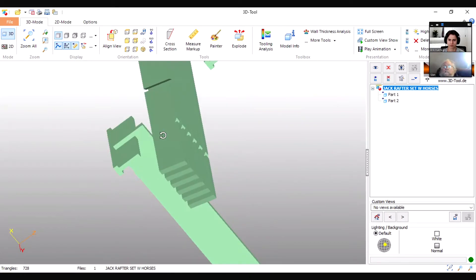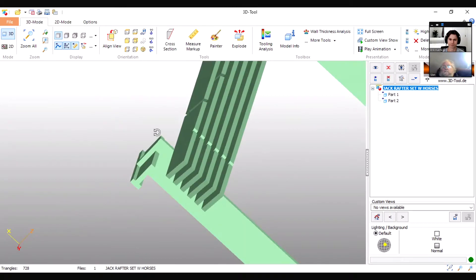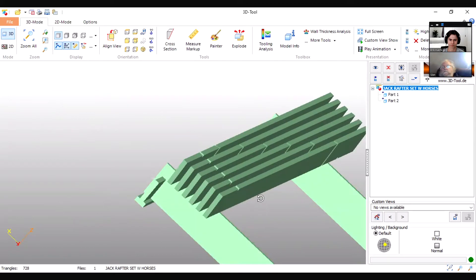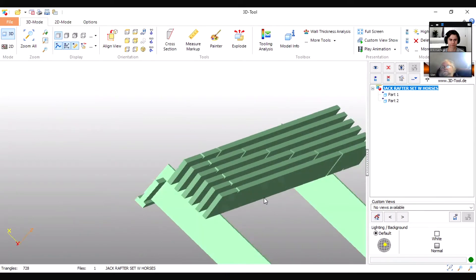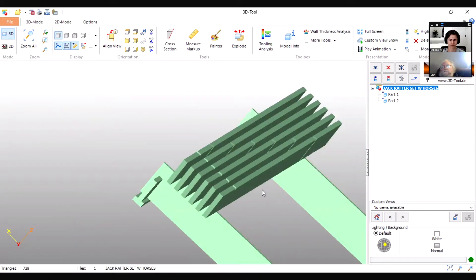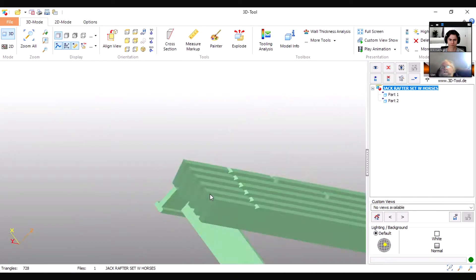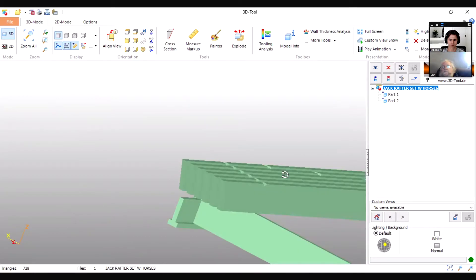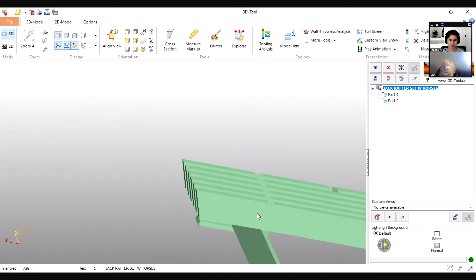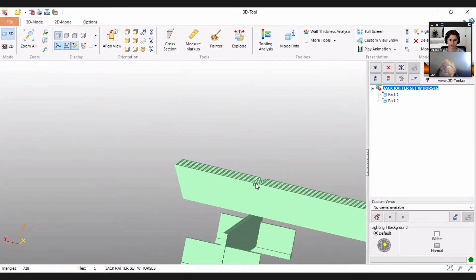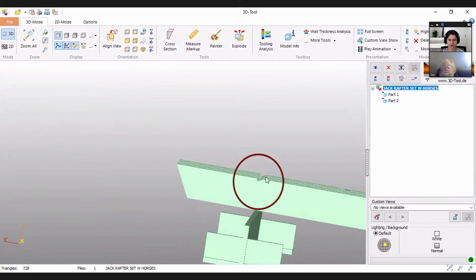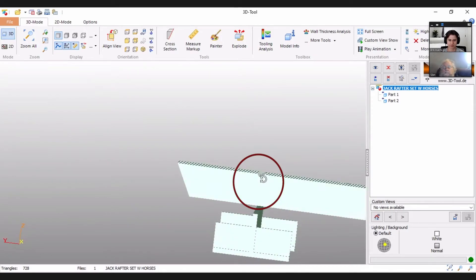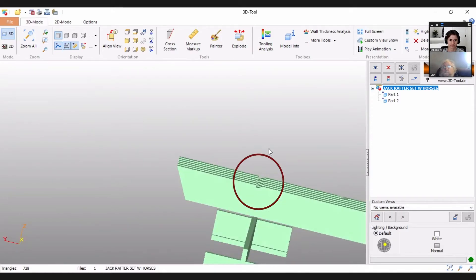The only reason there's a space between them is because I'm trying to illustrate how those cuts, the opposite of one is the other one. Now on a jack set I don't worry about the crown of a rafter. When we make common rafters we always crown them. When I cut commons, I crown them so that I put them on the horses so the crown is down. Then this seat cut that's in these rafters here is made by a big dado saw.